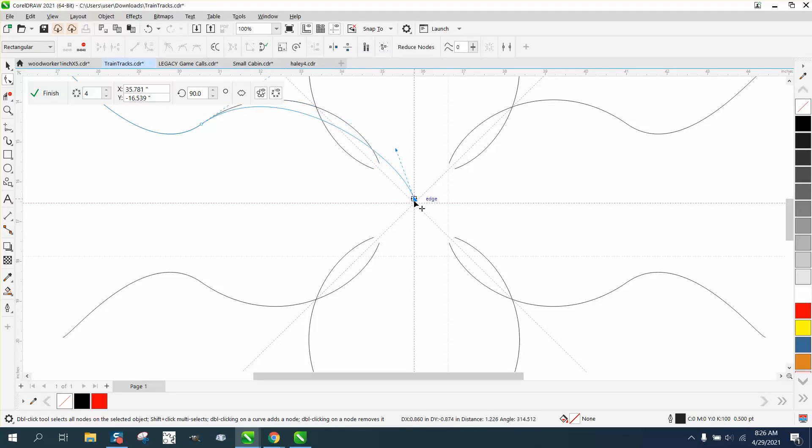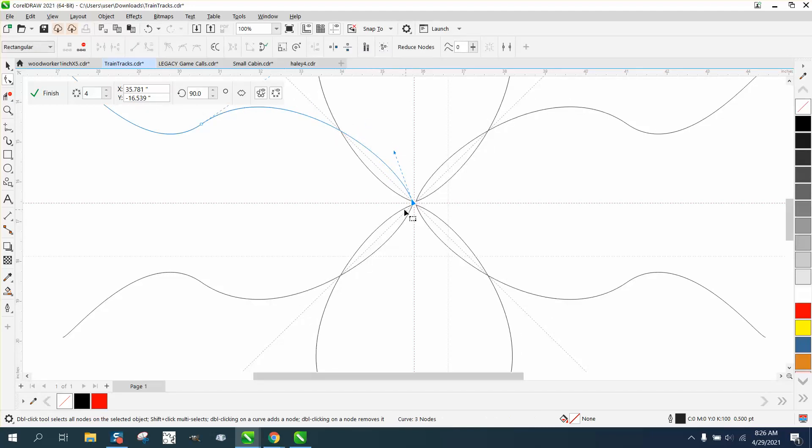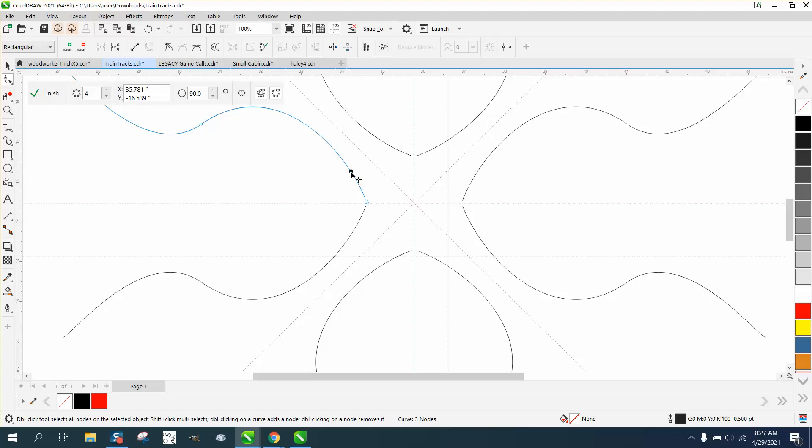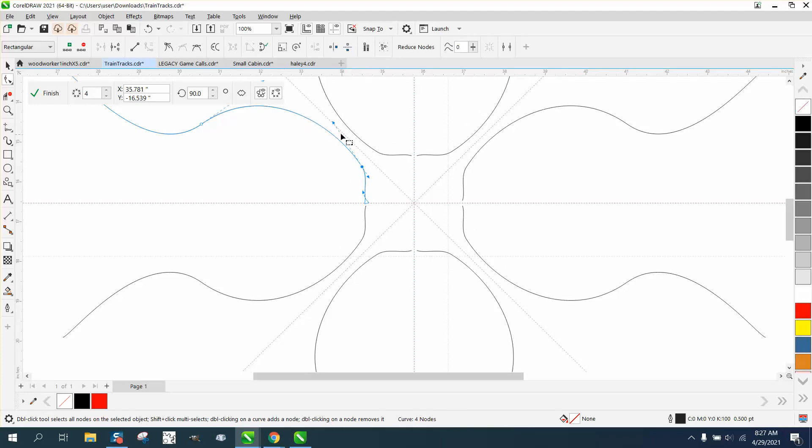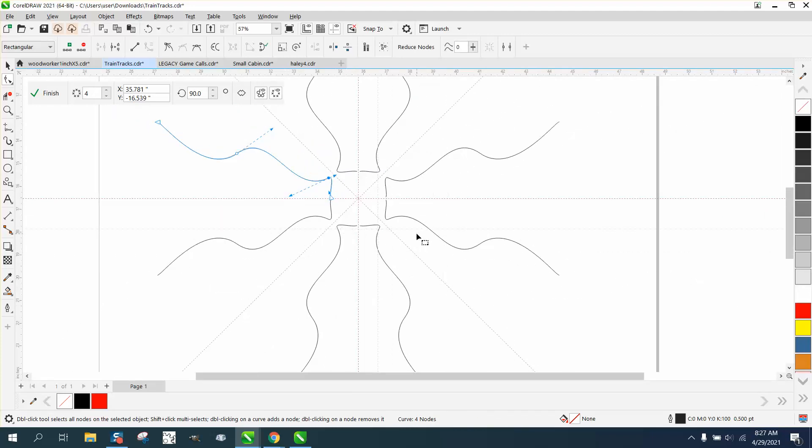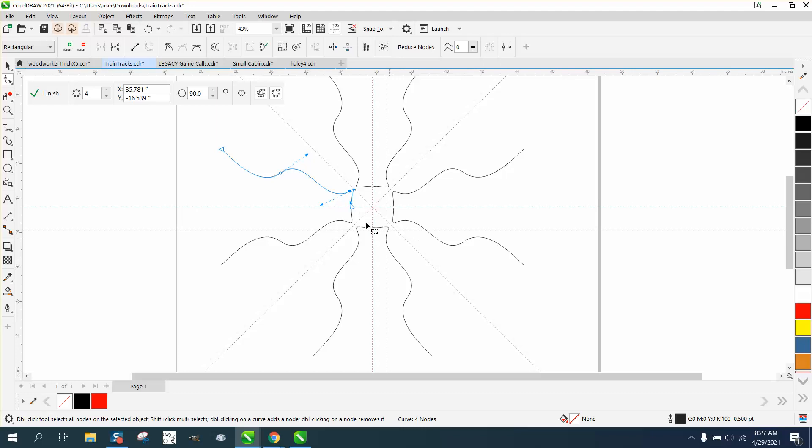You could do a lot with this. Add a node there and bump it out. Tweak that. Get a completely different look.